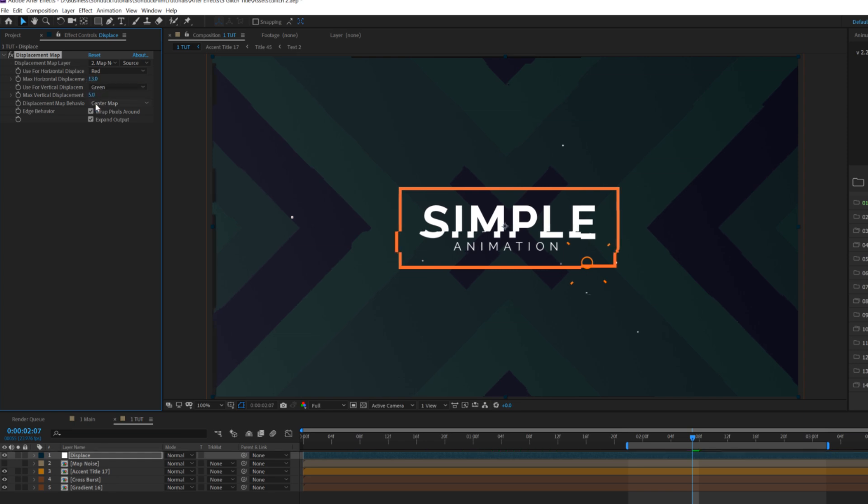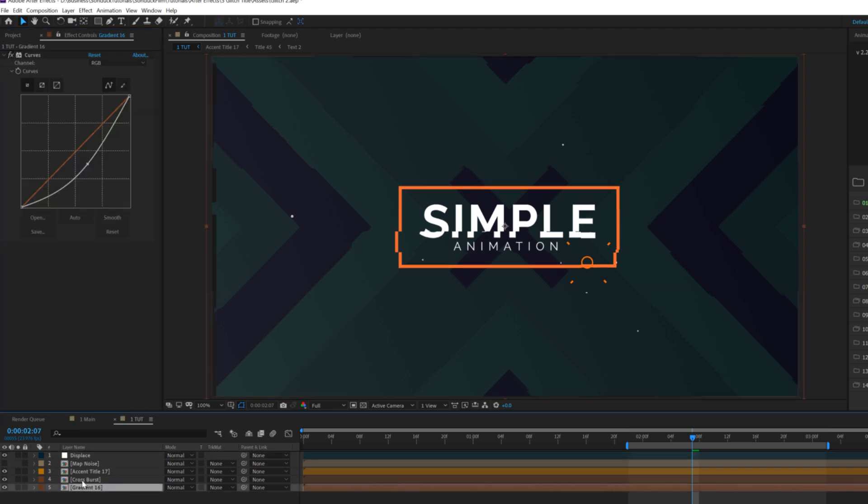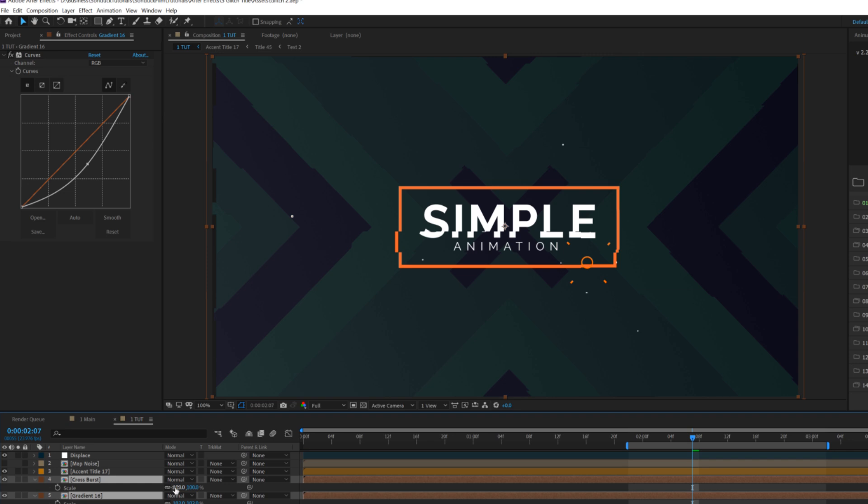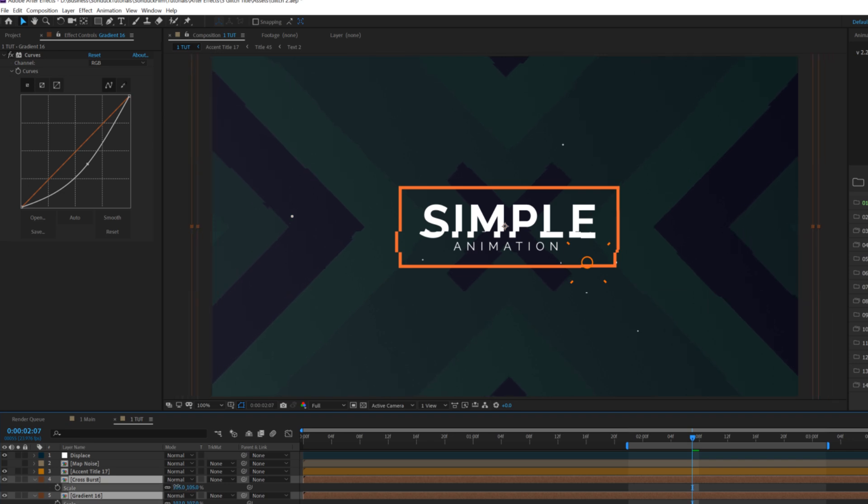I'm going to go to maybe 10 on the horizontal displacement and like two on the vertical. And then one thing we might need to do is just grab our background layers and scale it in if there's any extra issues.